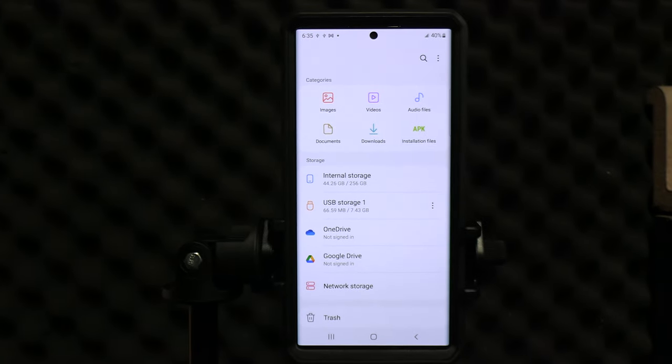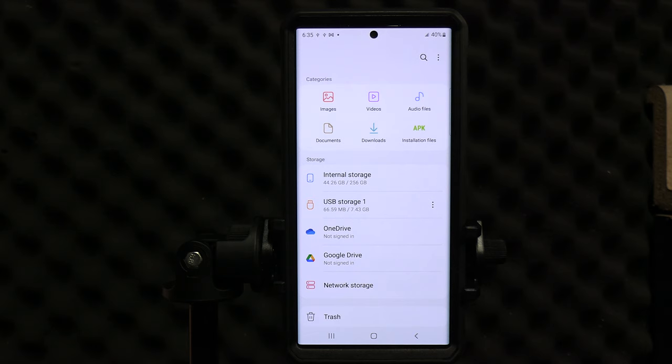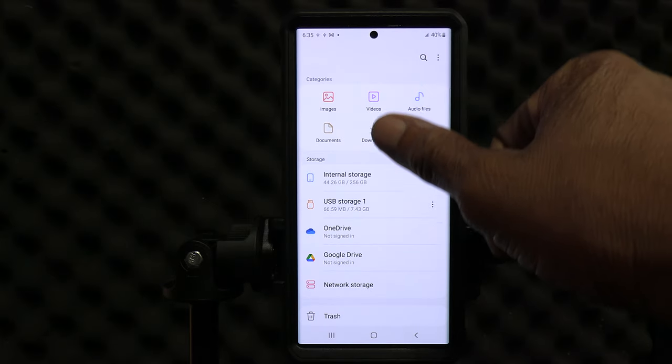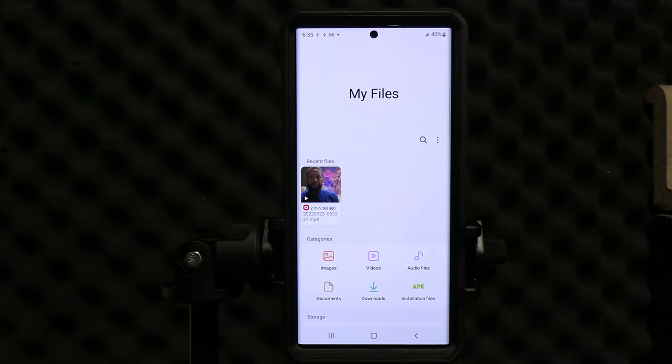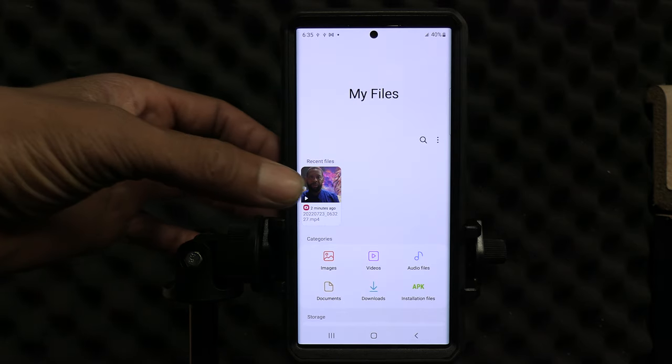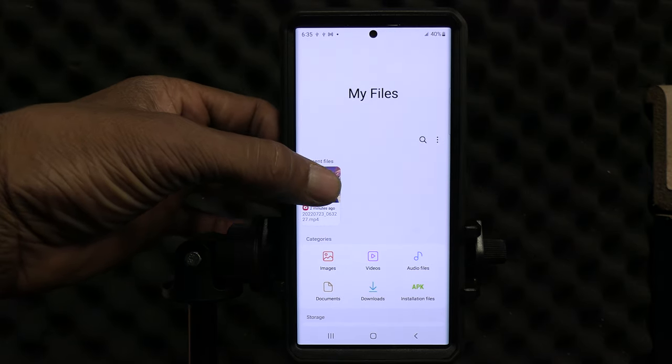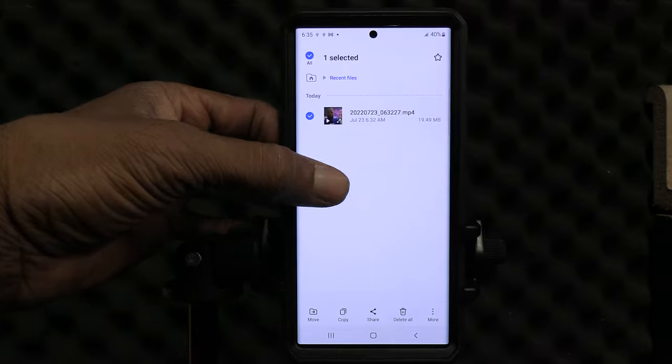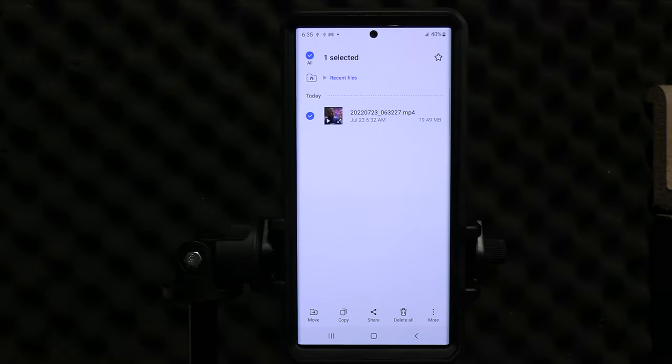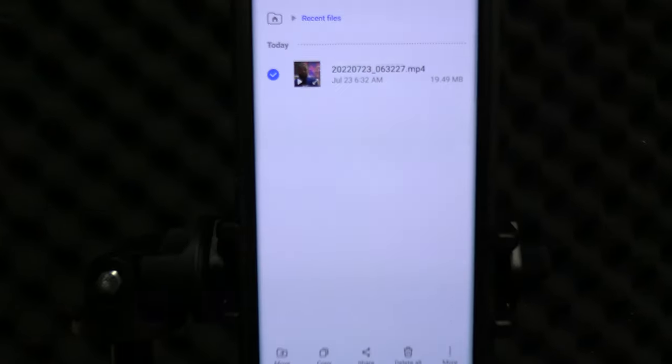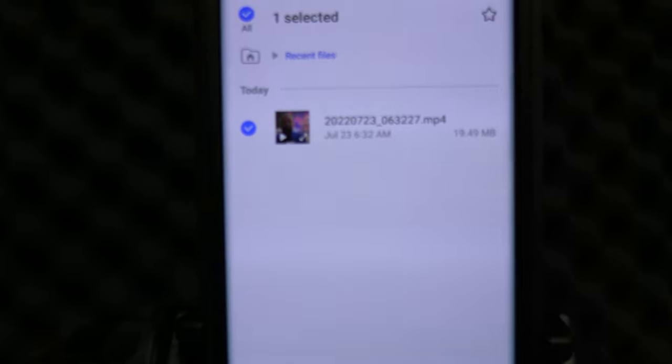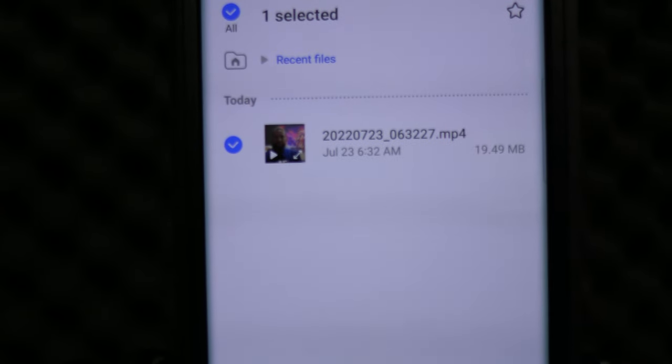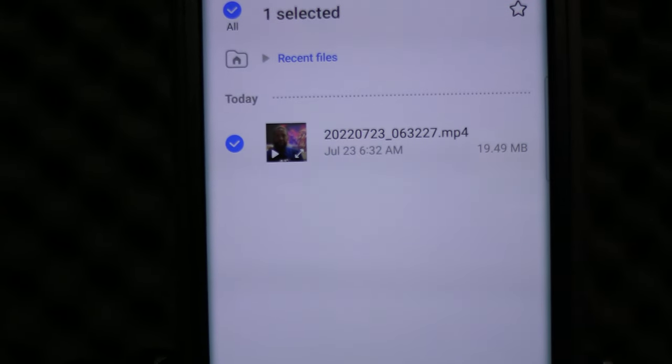That is the external drive that we plugged in with the SD card. So in order for us to download or move this file from the internal drive of the phone to the external drive, we want to swipe down so we can see our video. There it is. Now we want to press and hold that just for less than a second and it's going to go to another screen. There we are. On this screen, you will see that the video is selected and it's approved by a blue check mark.